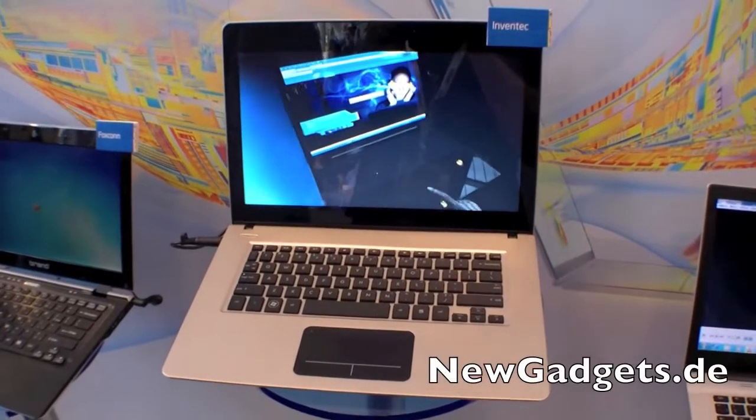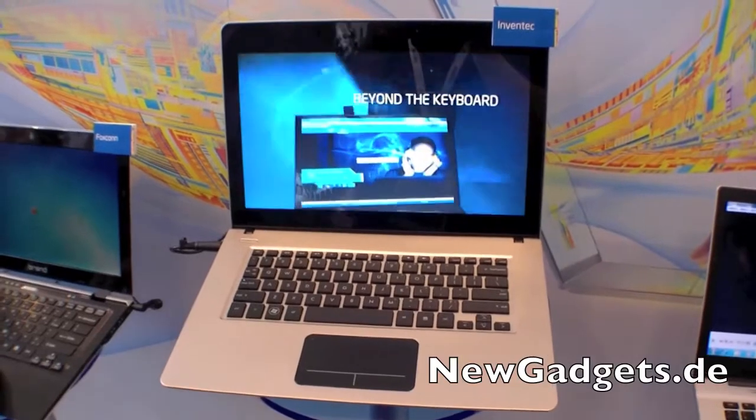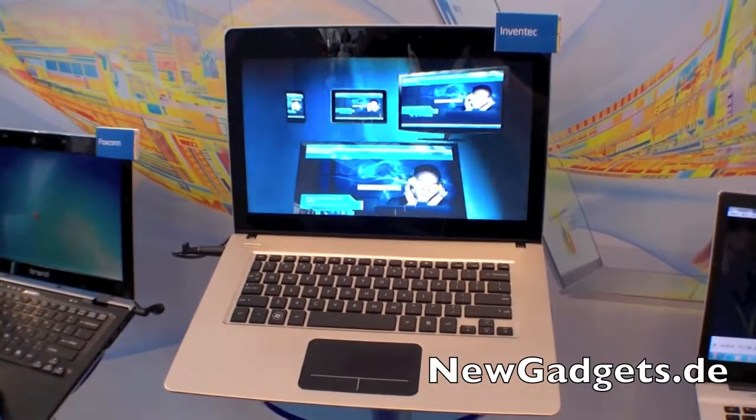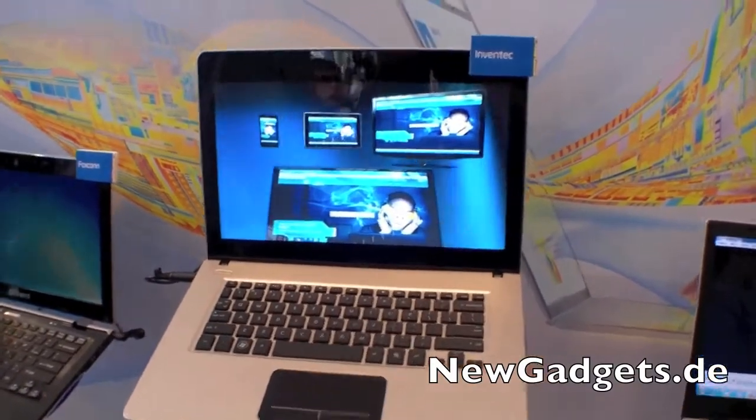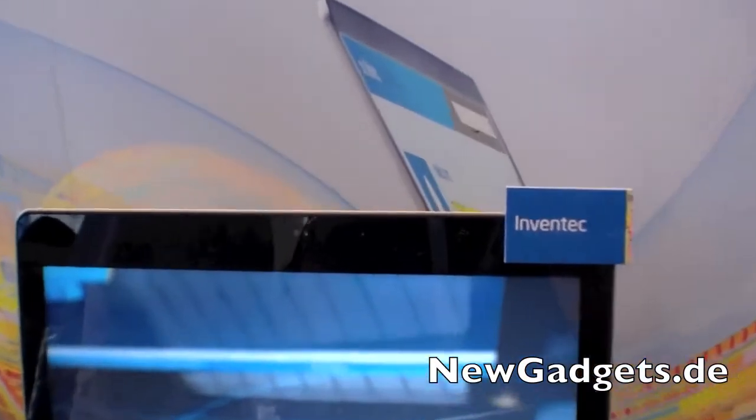Hi, I'm Johannes of NewGadgets.de, and I'm here at the IDF 2011 in San Francisco. Right here we have the 2012 Intel Ivy Bridge Ultrabook from Inventech.